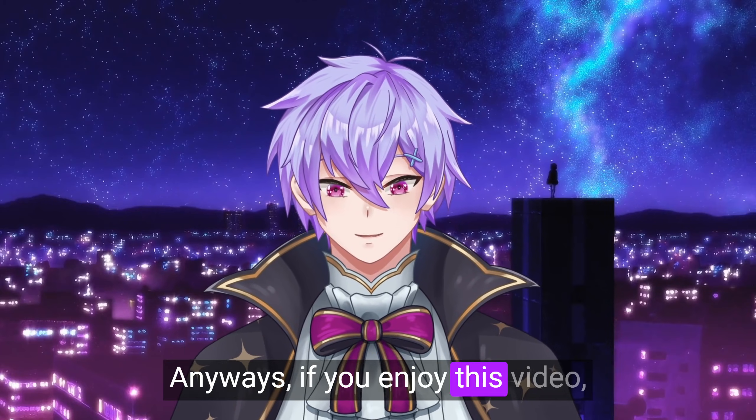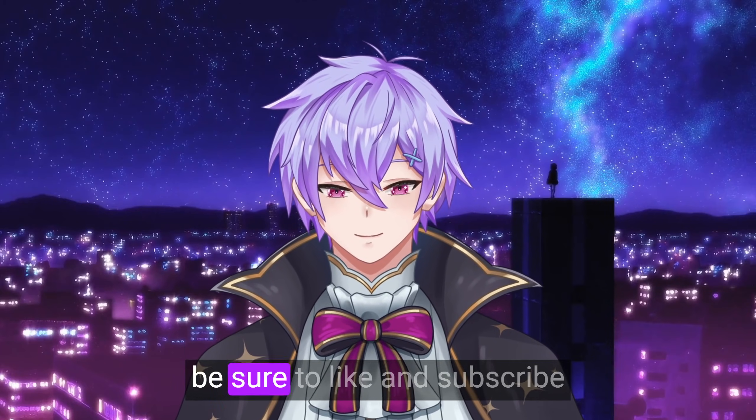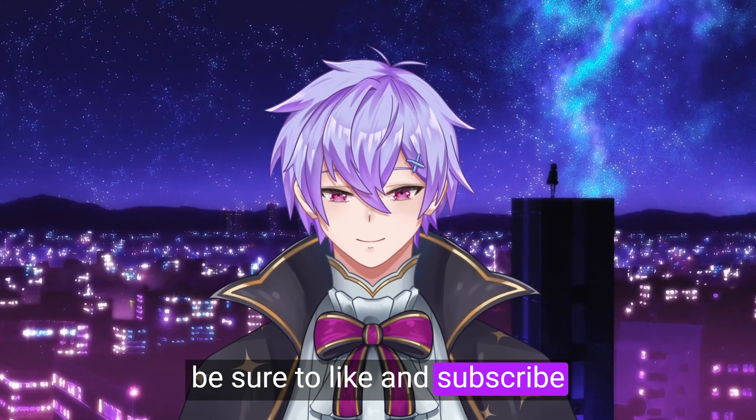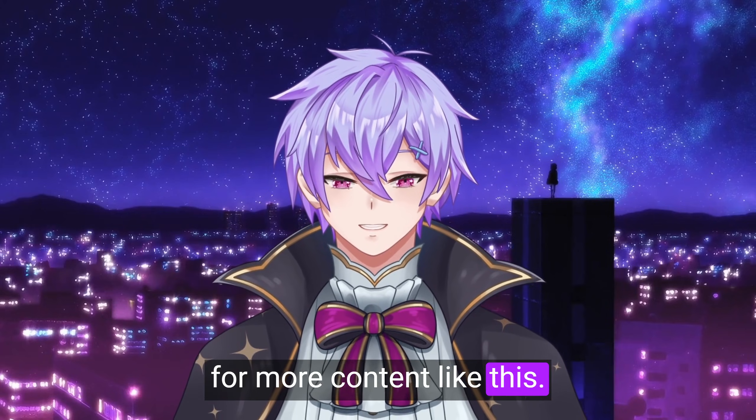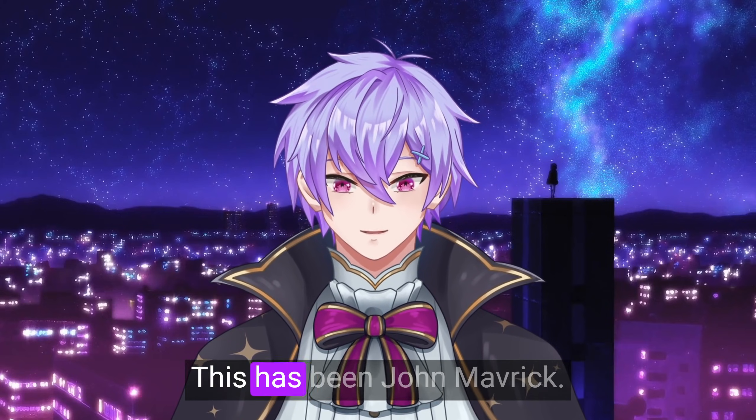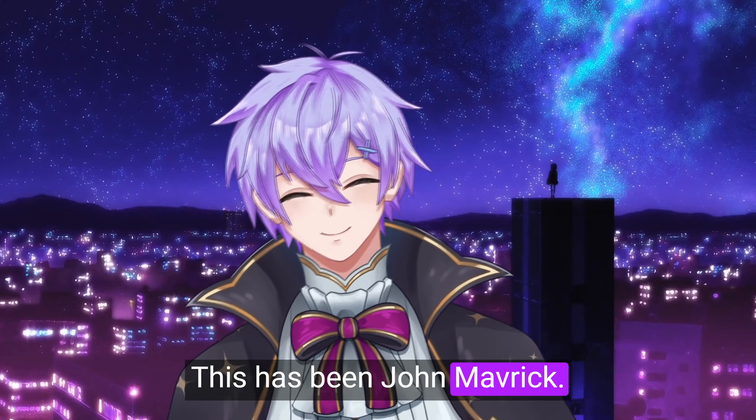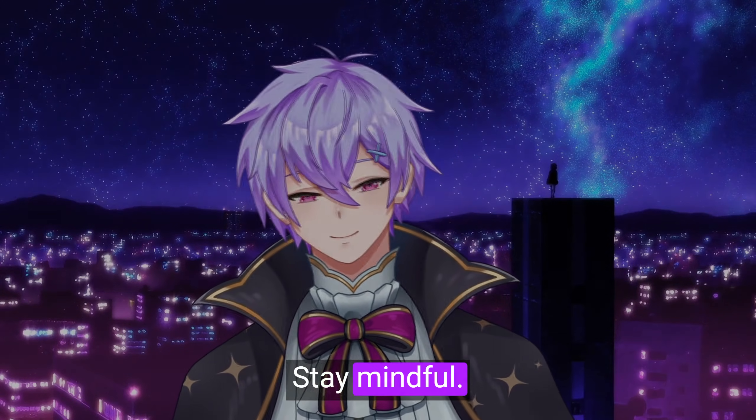Anyways, if you enjoyed this video, be sure to like and subscribe for more content like this. This has been John Maverick, stay mindful.